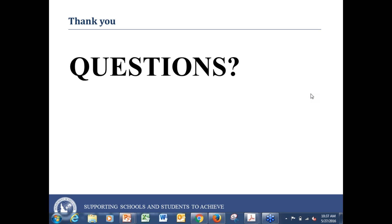Thank you guys very much for attending. Have a great Memorial Day weekend and enjoy yourself.